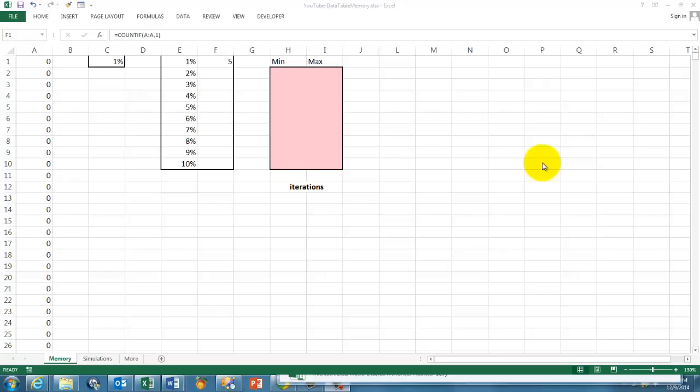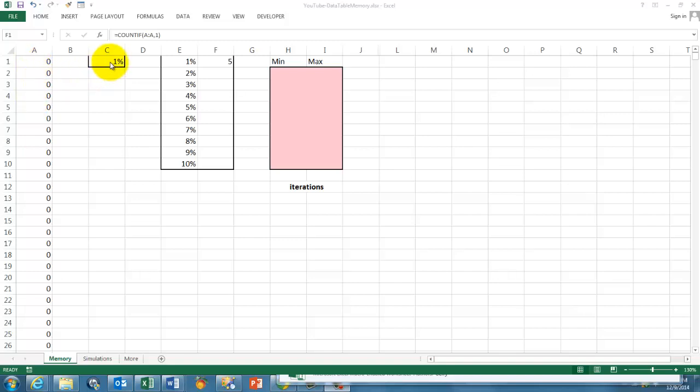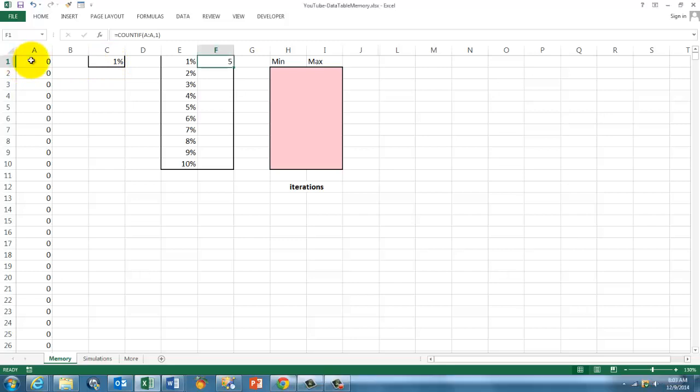This is a Monte Carlo simulation in which we simulate flipping a coin, 0 or 1, and we set it at a 1% chance that we have a 1, head or tail. We put in here a formula, and I did that for 1000 cells.